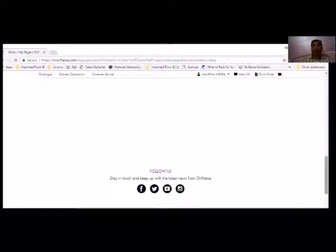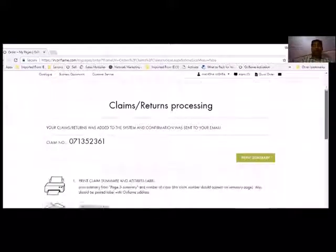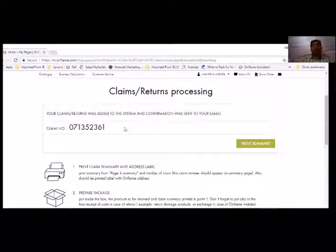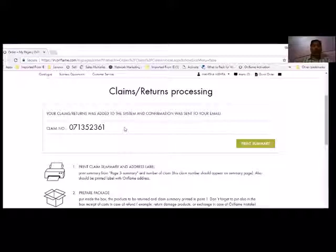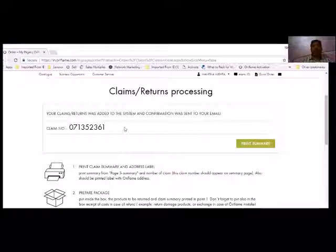So now I have a claim number. This claim number has to be written down and this claim number will be filled with the damaged product. When I will fill it in the office, then the claim will be approved. Then this claim will be dispatched from the company and will be sent to my home without any charge, which I have chosen.